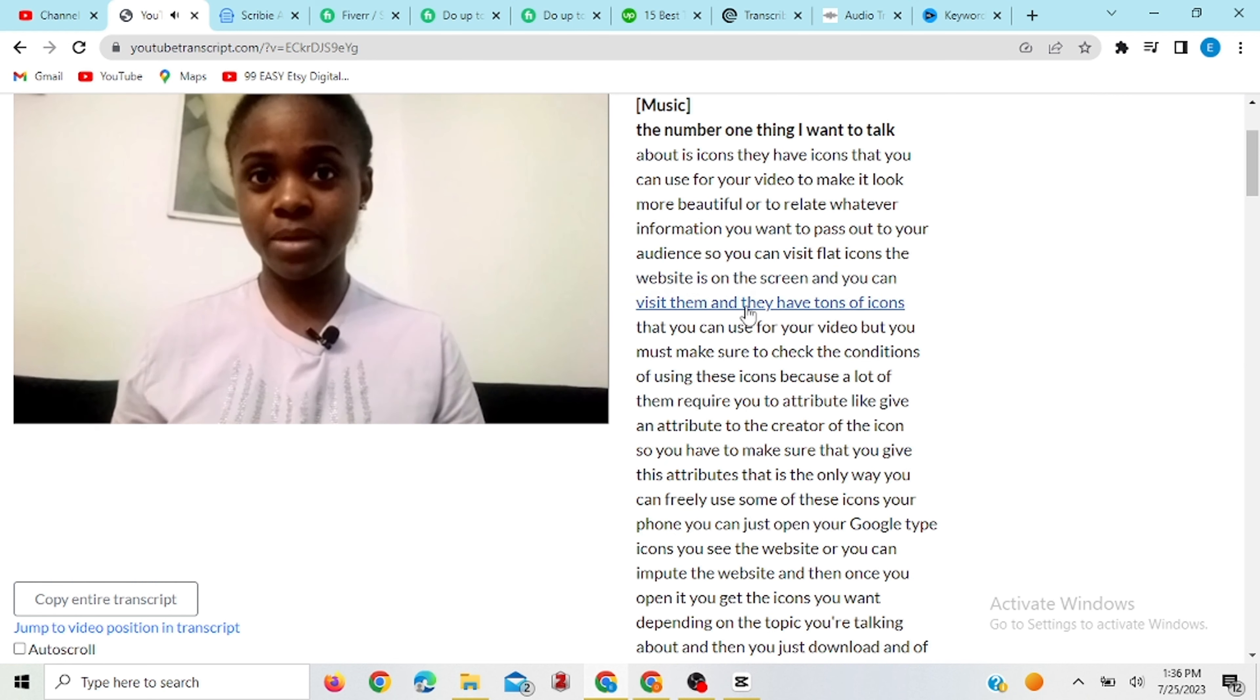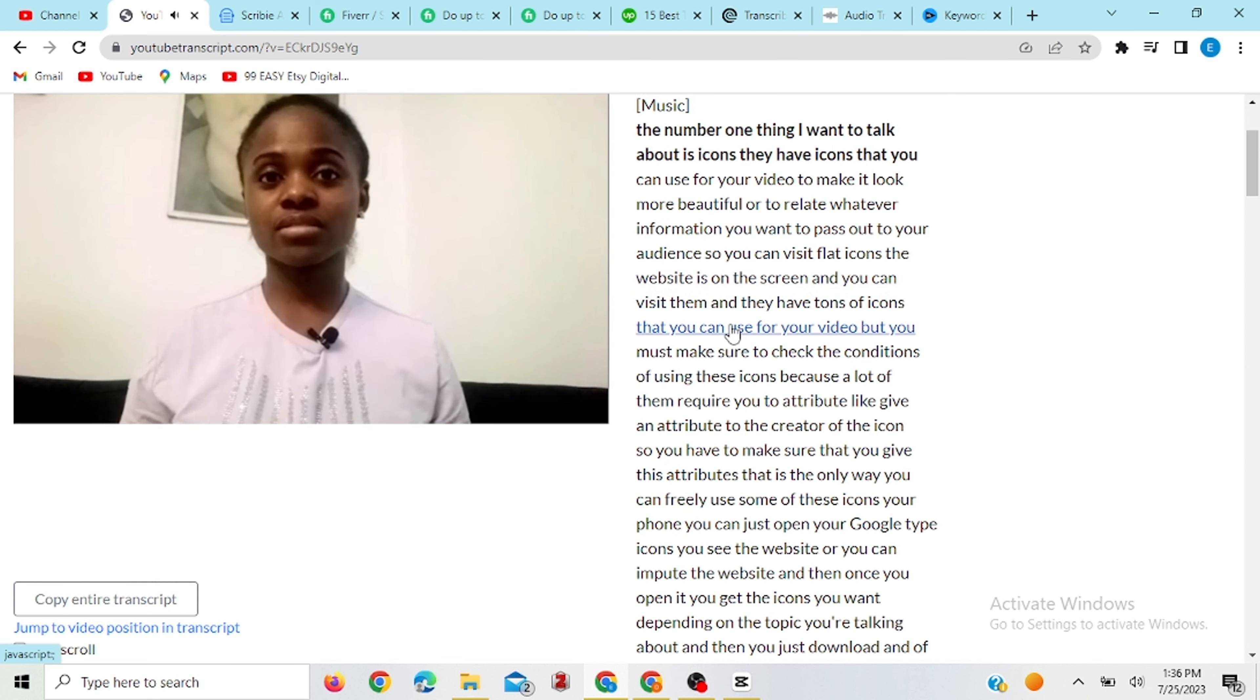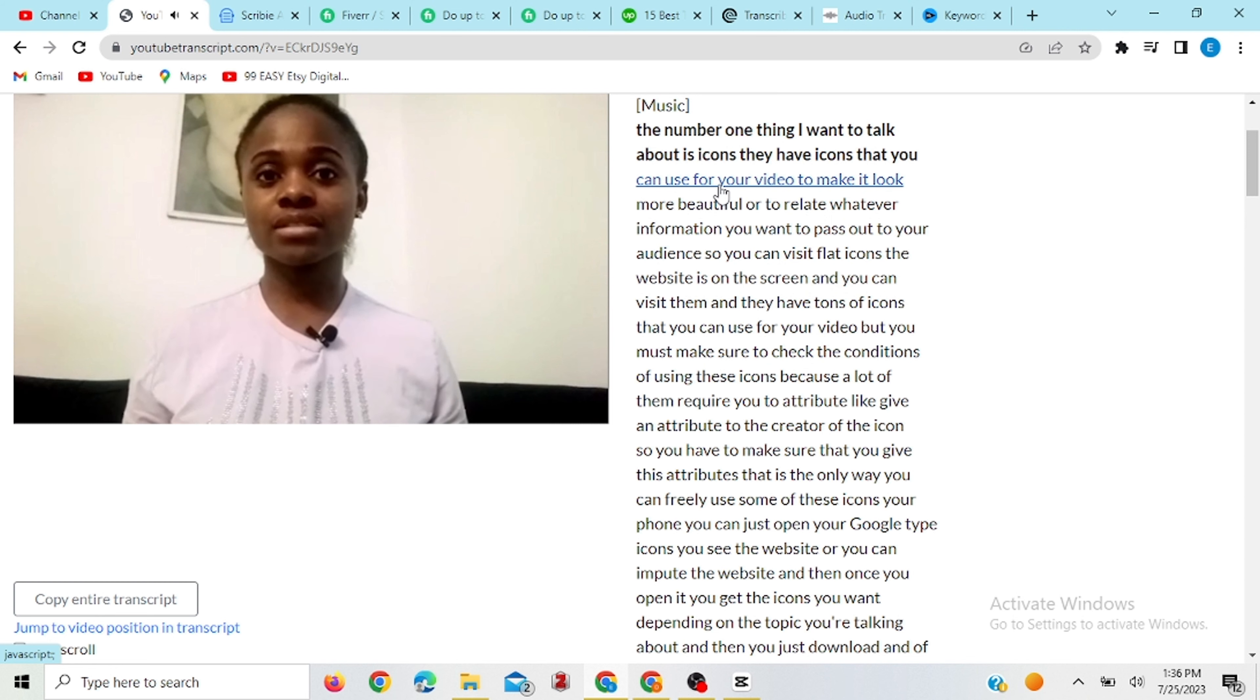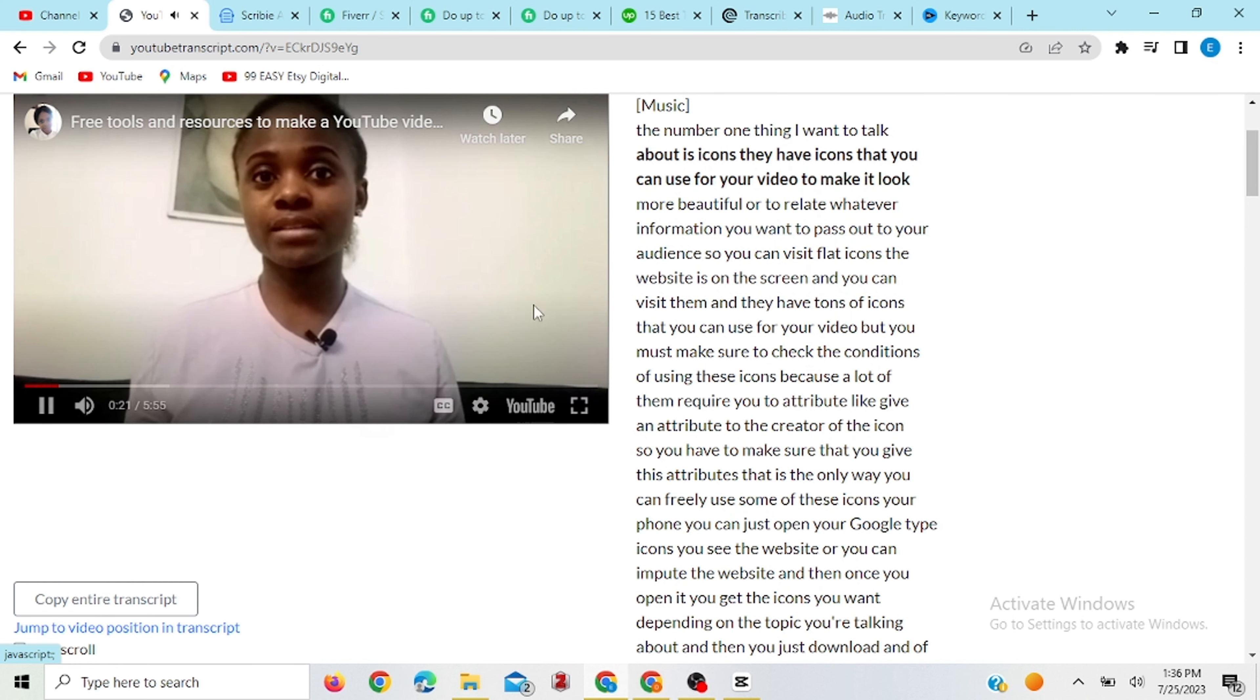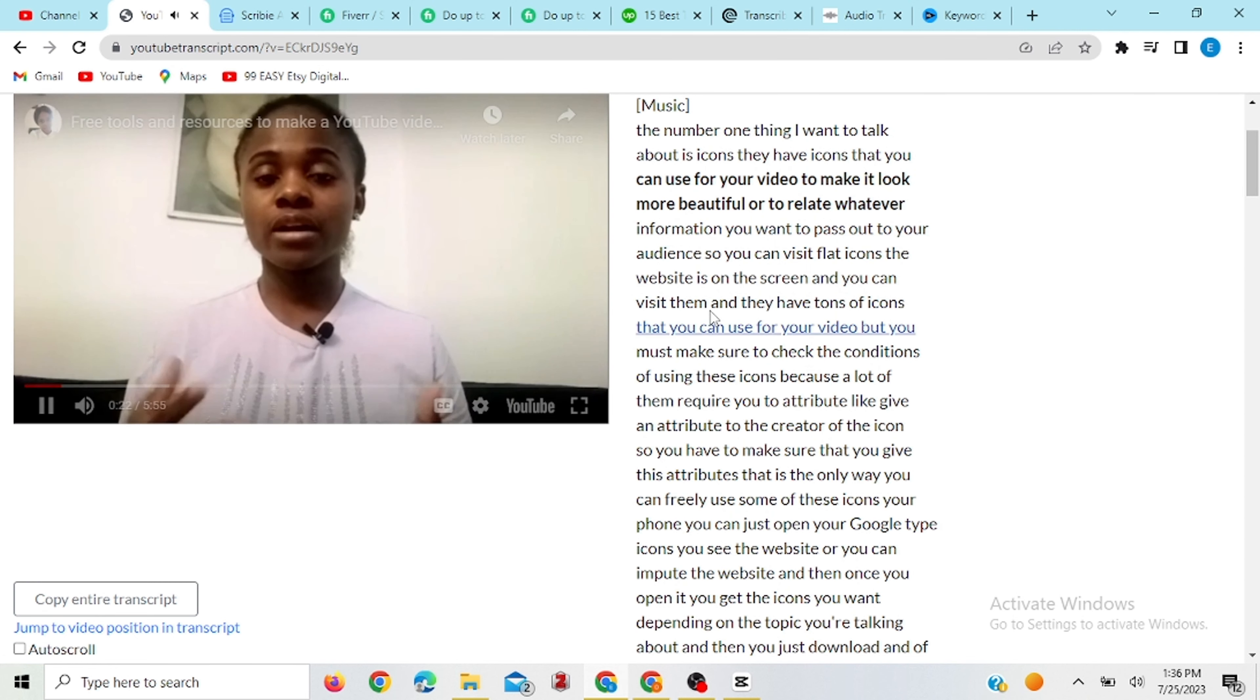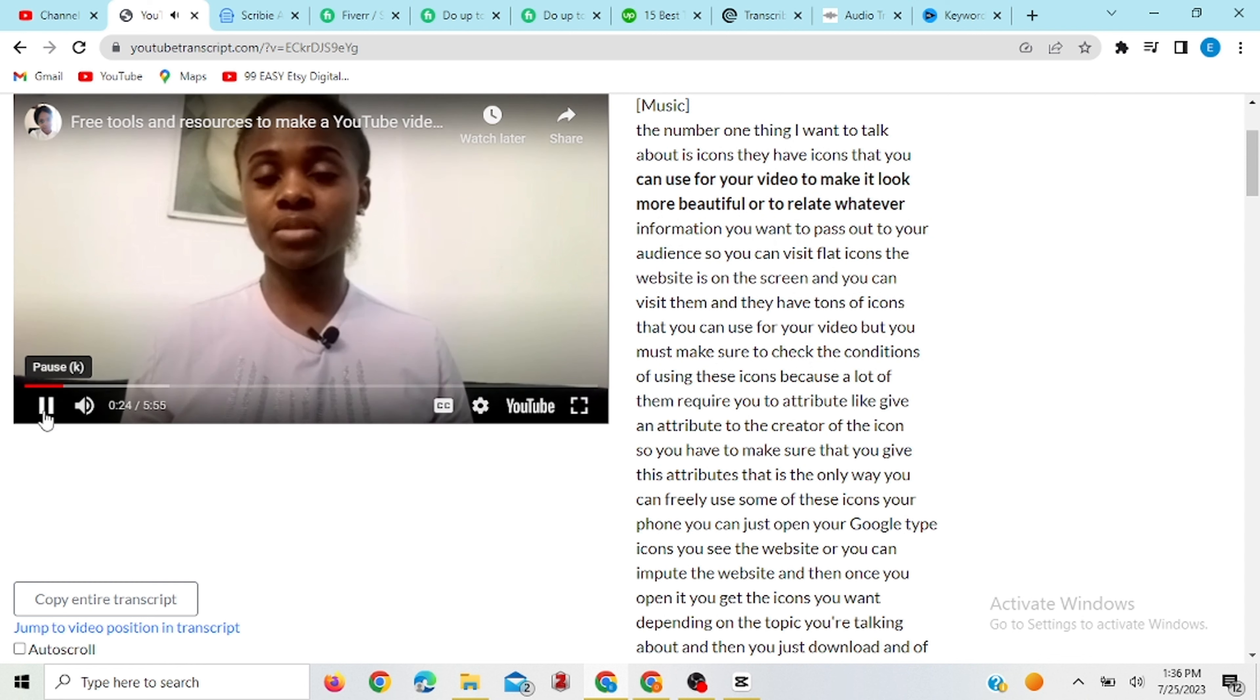Number one thing I want to talk about is icons. They have icons that you can use for your video to make it look more beautiful or to relate whatever.